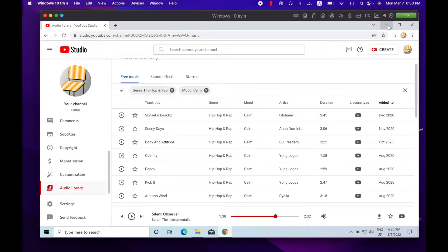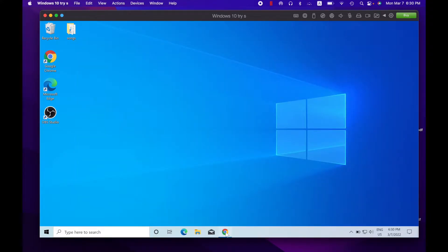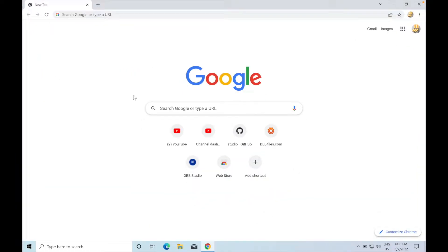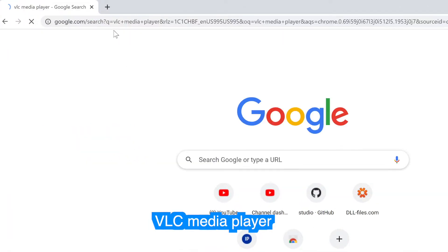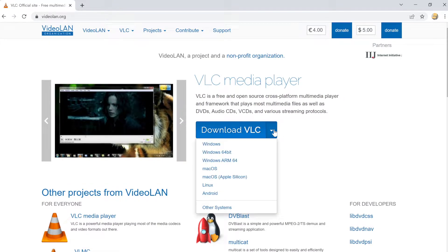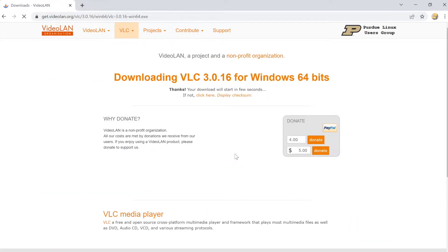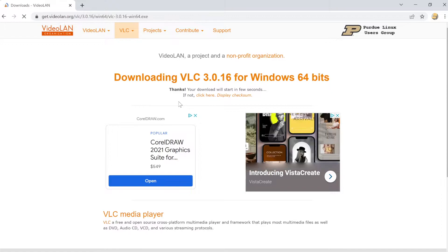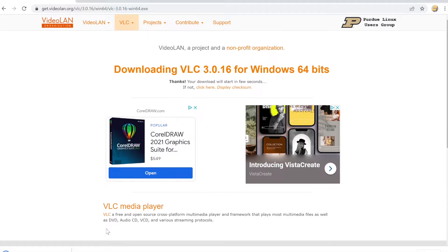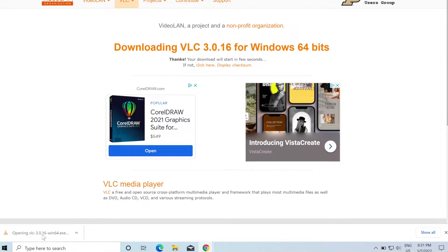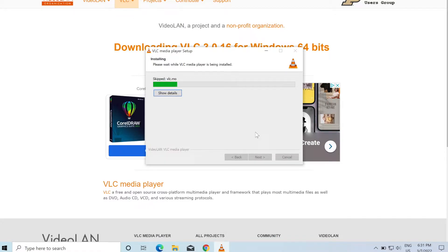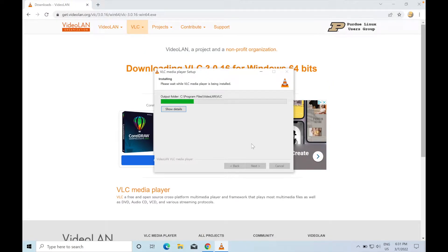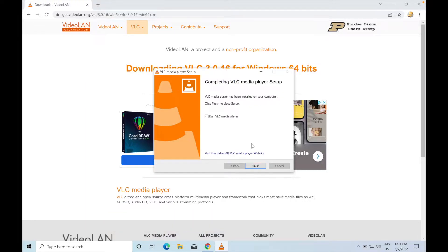Now let's go ahead and start installing the plugins. The first one is VLC Media Player - I'll have the link in the description, but you can also just search for it in a web browser. Click on the download dropdown menu and download the 64-bit Windows version. Once it finishes downloading, open it up and go through the installation process. It will take about 20-30 seconds - just be patient, and once it's done click Finish.